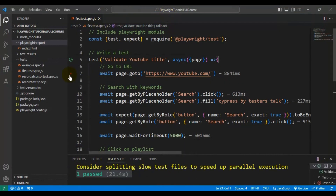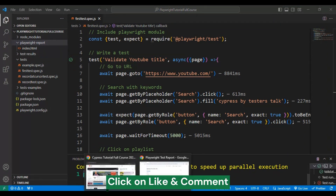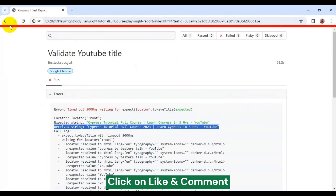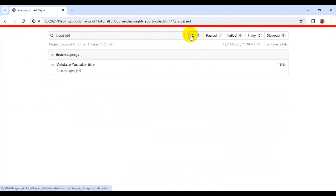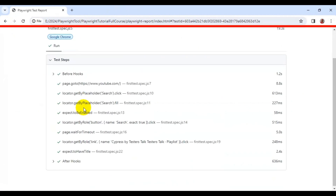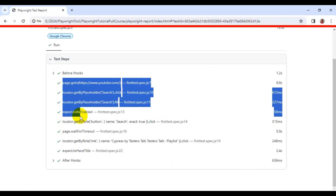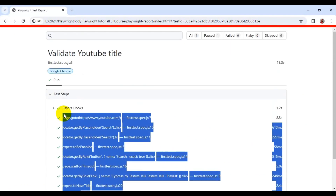If I modify the expected value back to the correct one and run the test, this time our test will pass. In the Playwright test report our test is getting passed with zero failures. You can see all the steps passing. This is how you can create your very first Playwright automation test using Pick Locator.